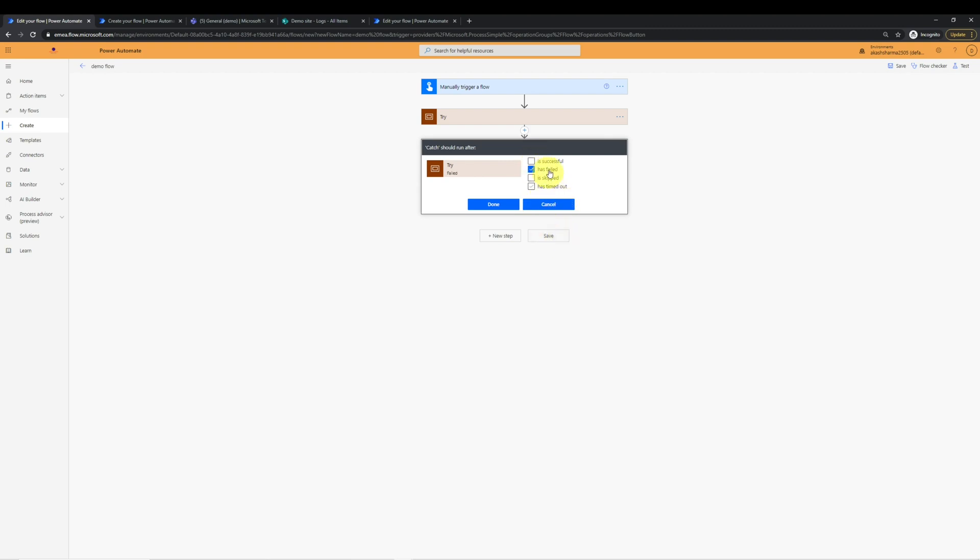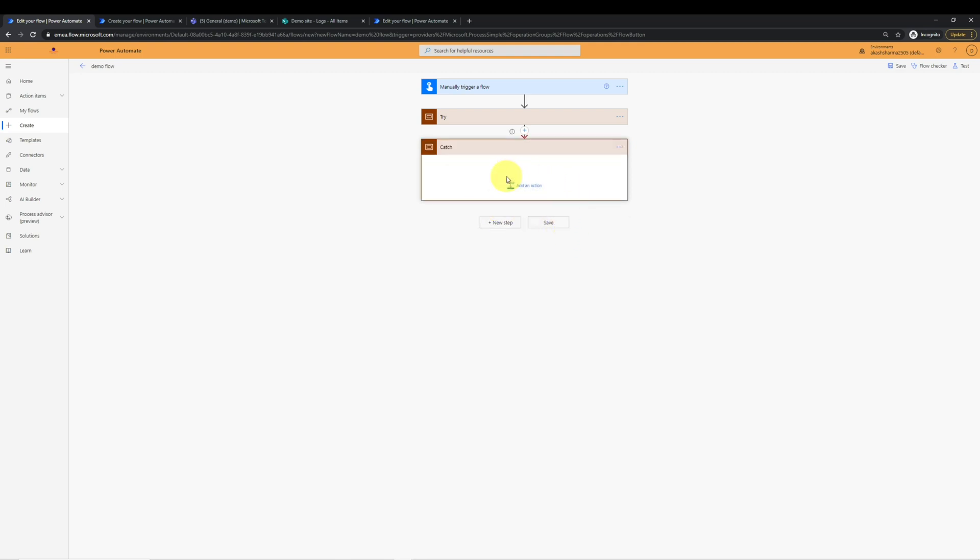The most important part here is to configure catch to run when try action fails. And we will select has failed and deselect is successful. After doing this, we'll click done. And now this will make sure that whenever try action will fail, then catch will execute.